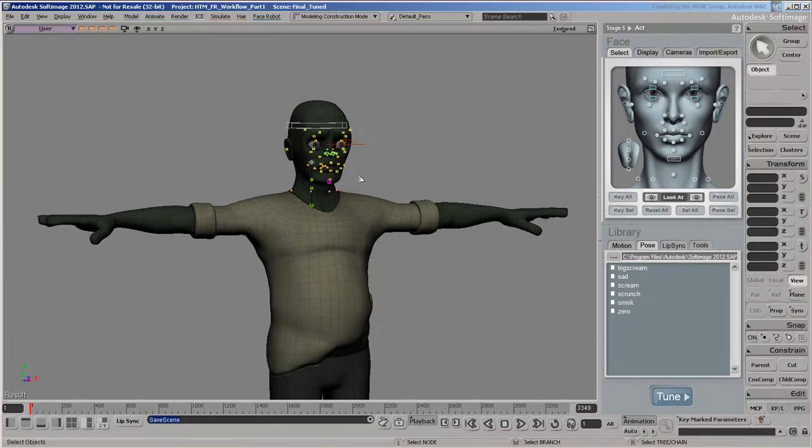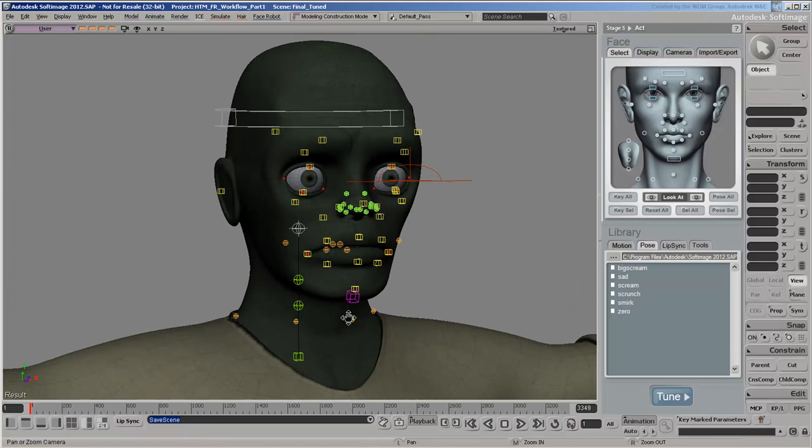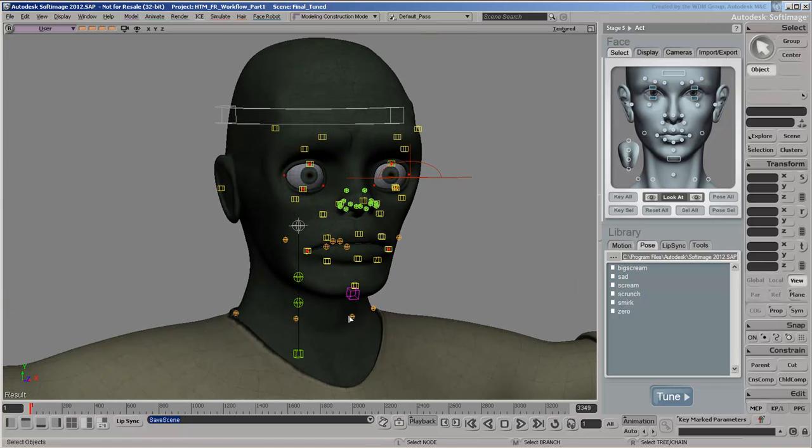In this set of videos, we'll create and animate a facial control rig using Softimage FaceRobot. This first video introduces you to FaceRobot and how to get set up to use it.